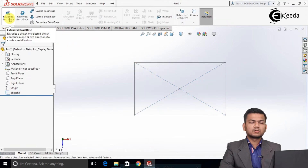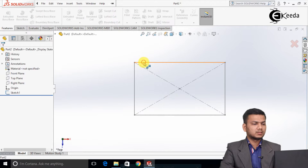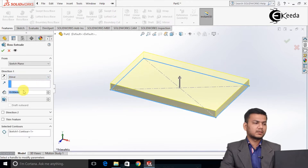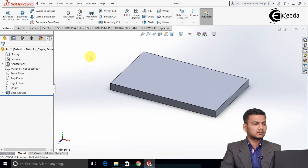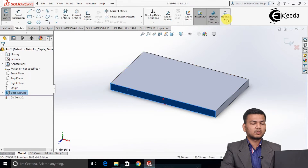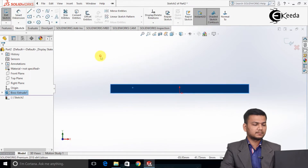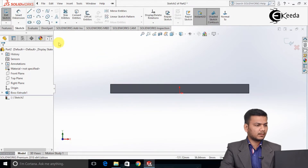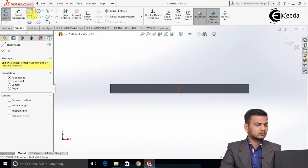Select the extrude boss command and select the sketch. Take the thickness of 10mm. Now select this face, click on the sketch, and make it normal to.